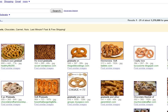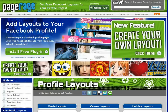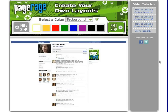Once you have chosen your images, save them to your computer and then go to PageRage.com. Once you get to the home page, you will click on this button — "Create Your Own Layout" — and it will take you to this page you see here.